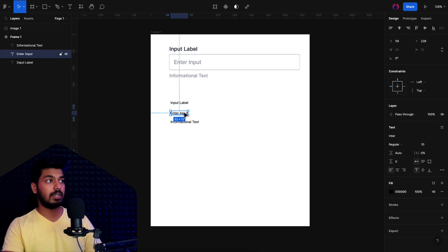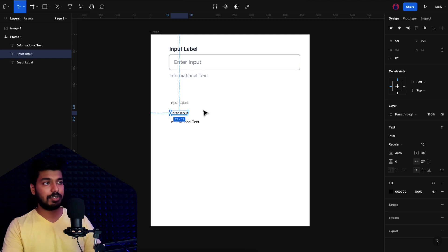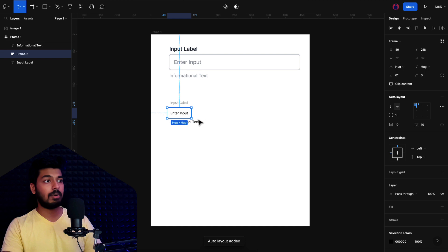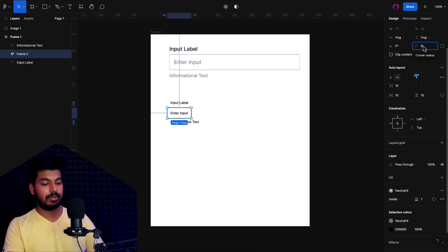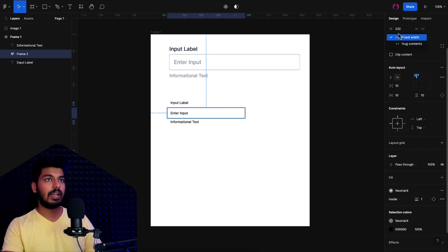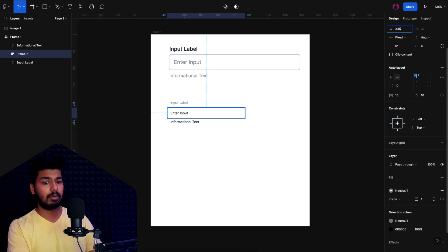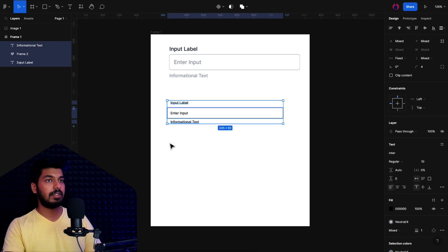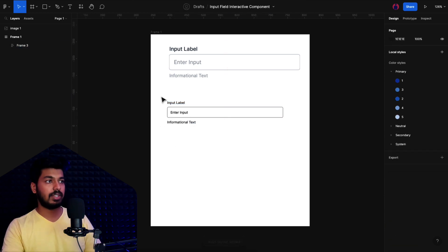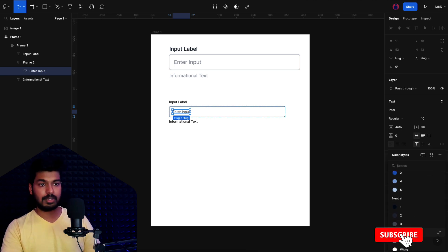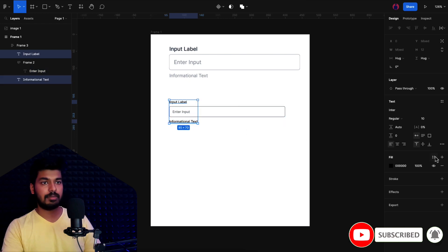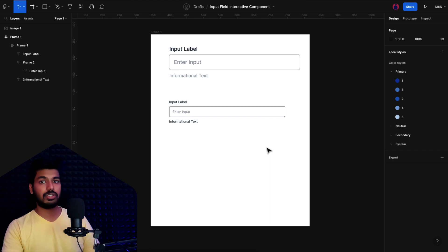Now we need the stroke or box around the placeholder. I'll select the placeholder text and place it inside an auto layout — the shortcut is Shift+A, or right-click and choose 'add auto layout.' That adds a frame around it, and I'll add a gray stroke with some rounded corners. I'll set the width to 345 since we're doing this for mobile layout. Then I'll align everything to the left and add another auto layout with Shift+A to space everything evenly. We now have a basic structure — the placeholder gets a gray color, and the input field and info text use the neutral color.